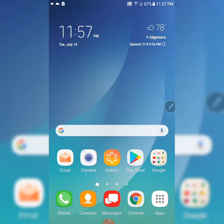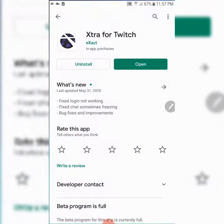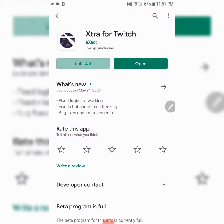The purpose of this video is to show you how to download your Twitch videos or clips using your Android device. I do not know if this method will work on Apple devices because I don't own one. All you have to do is go to your Play Store — as you can see, I already had it loaded up.